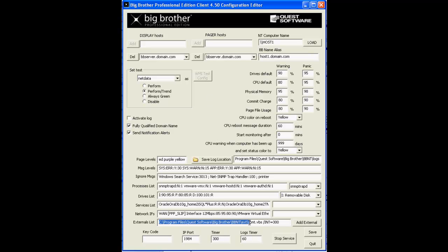The externals list down here in this field, you enter the path to your custom extensions. Clicking the add external button launches a Windows GUI that allows you to navigate to your custom plugins.